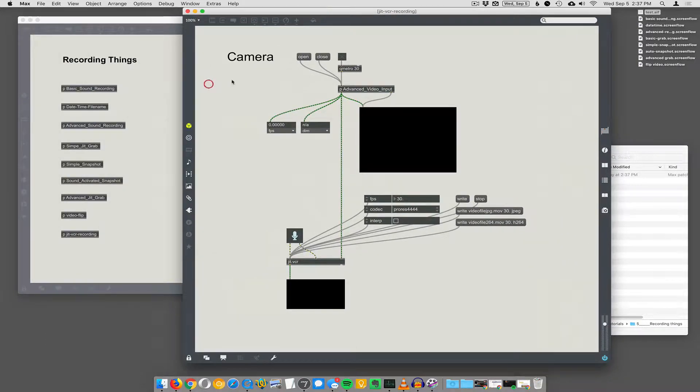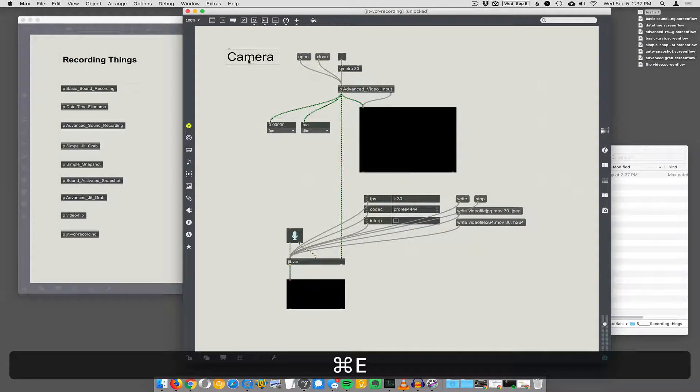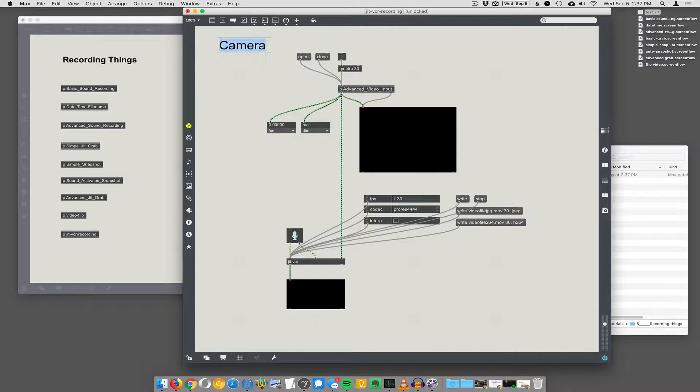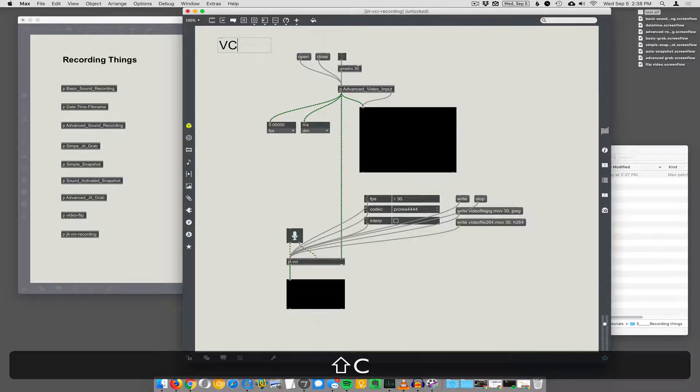So we're going to use this object called JIT.VCR now. This should say VCR. I'm going to save it like that.